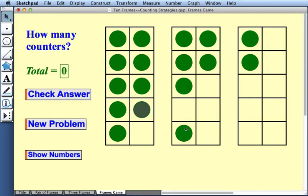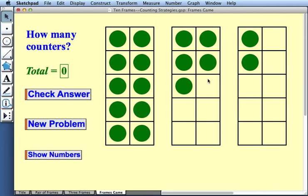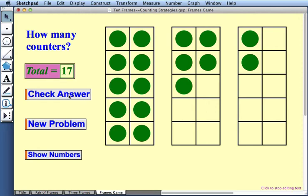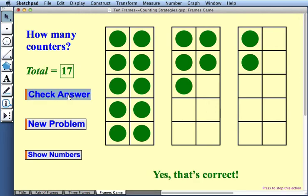So I might do a little work here to put 10 in this frame. And then I see I have 10 plus 5 plus 2. So altogether, how many do I have? 17. I'll type 17 into this box. And I'll check my answer by pressing this button. And yes, I got it correct.